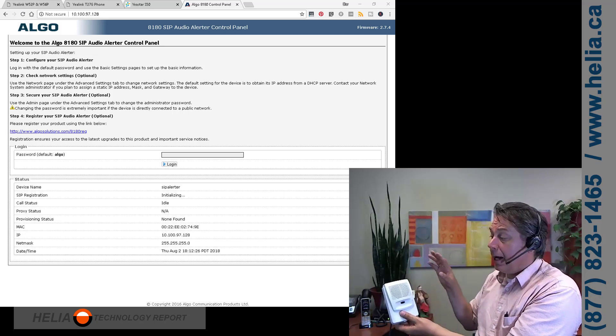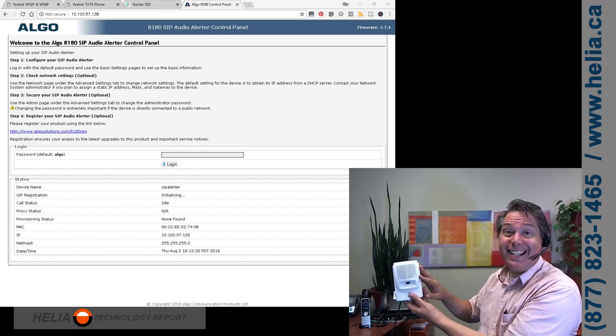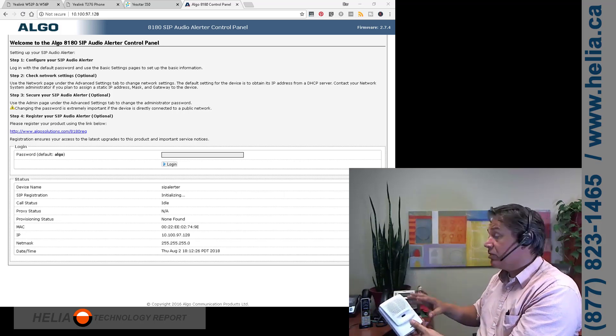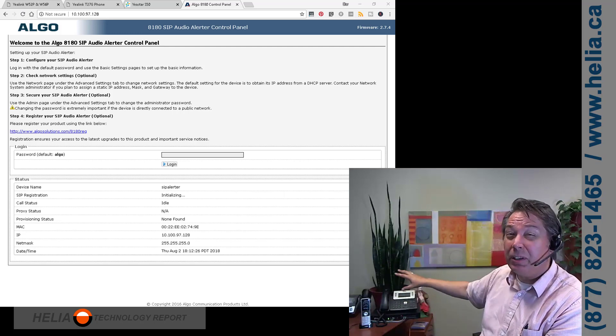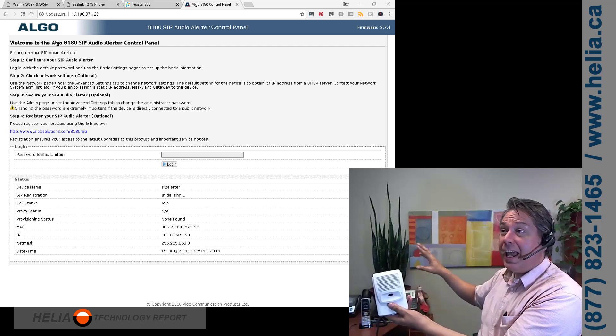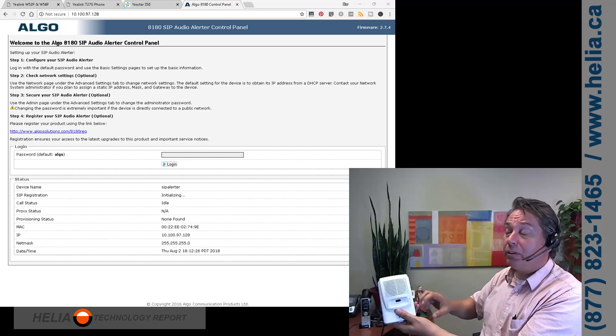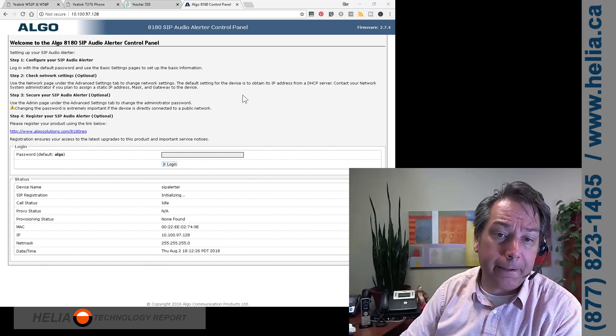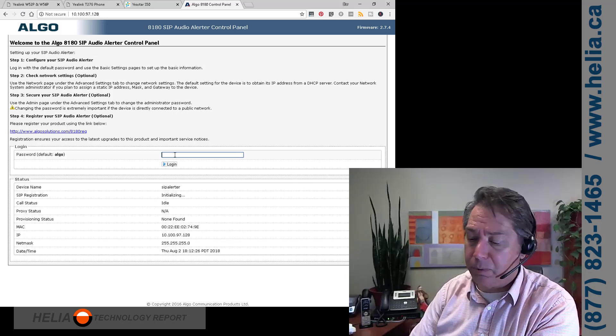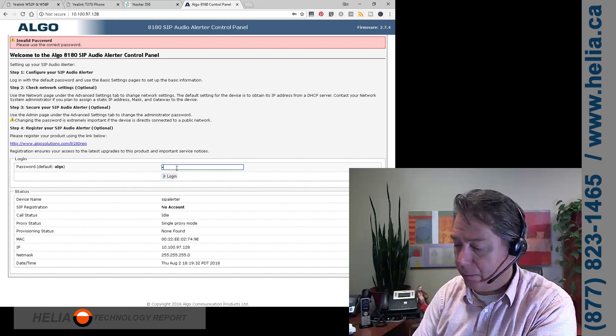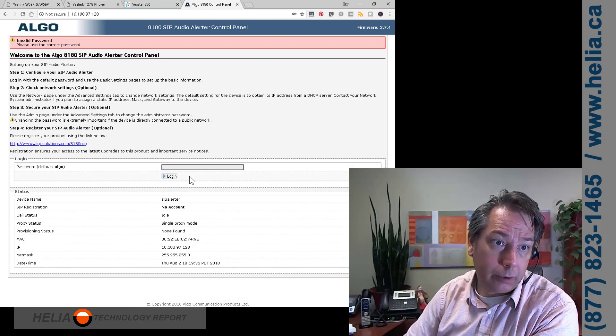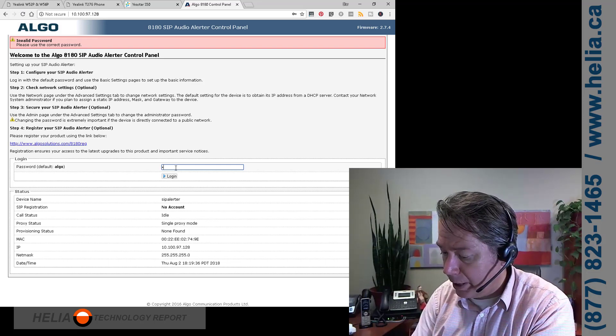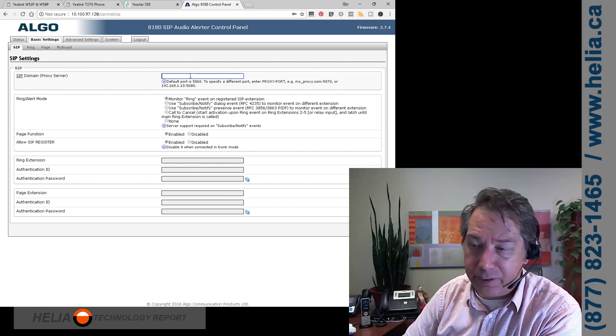Now, the first thing we're going to look at is configuring this as an external ringer. So we might be in a really loud shop. The desk phone rings, but nobody can hear it. So this is going to ring, and that's going to ring, and then you can hear the phone and run over to it and grab it. So let's have a look at that. You can see here the default password, ALGO. So we're going to log in. Cap locks on. Okay, figured it out.